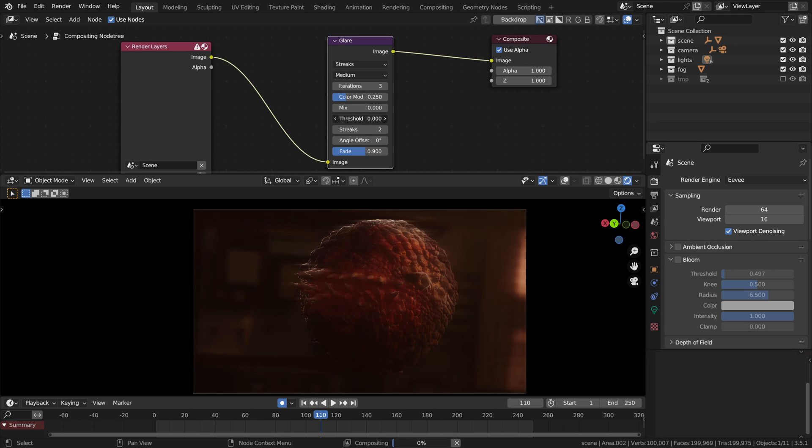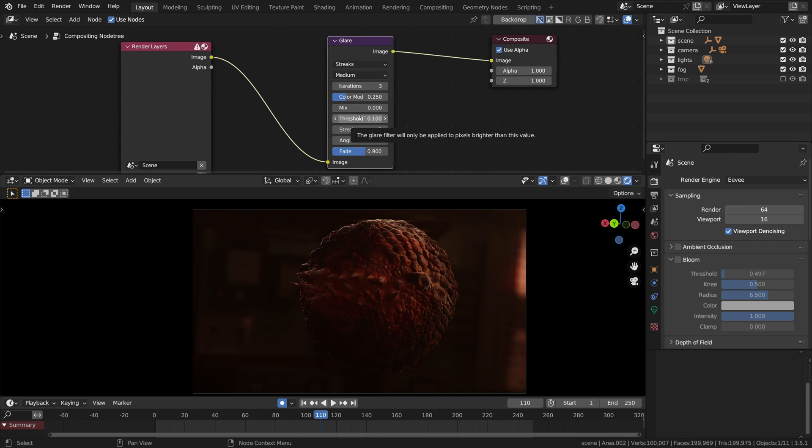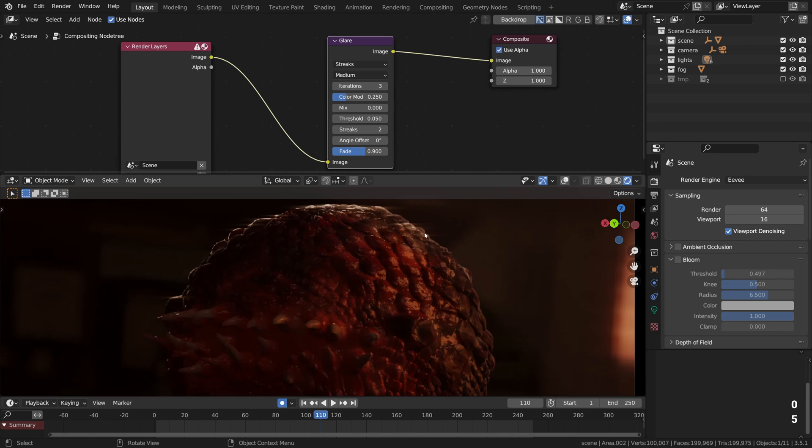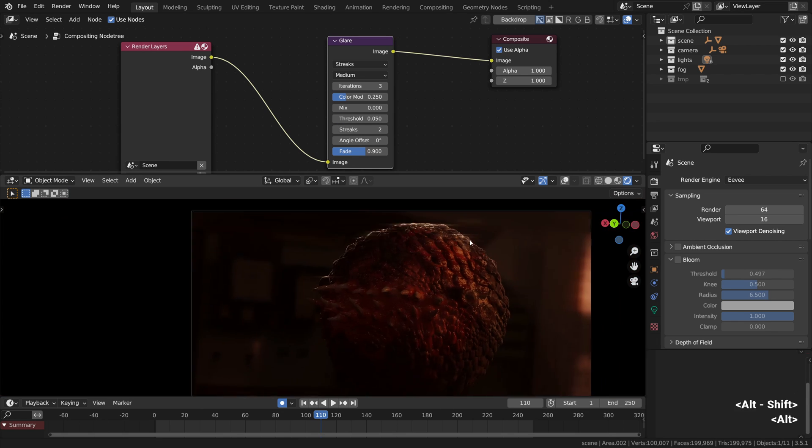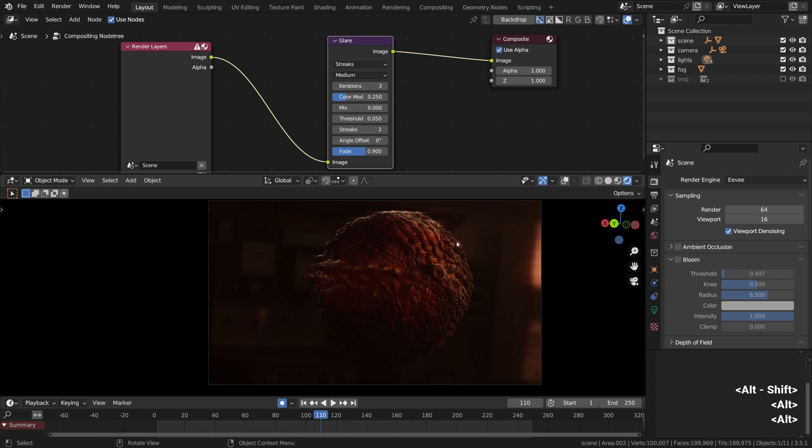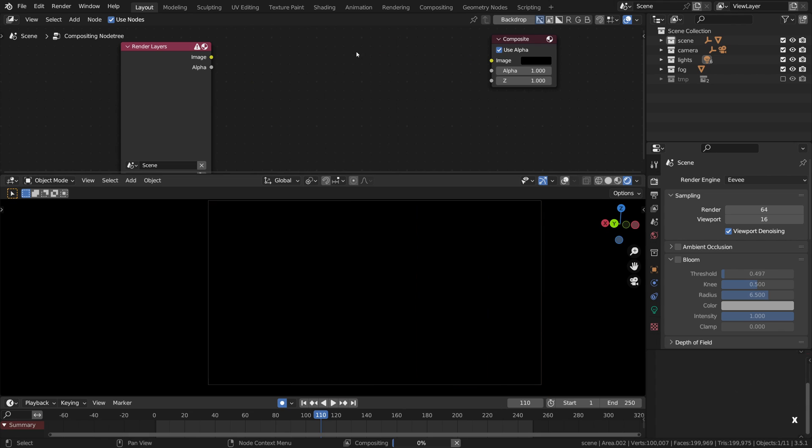When it comes to glare you can still use some streaking to simulate the anamorphic lens flares or something like that, especially if you stretch it horizontally. This is nothing criminal about it.